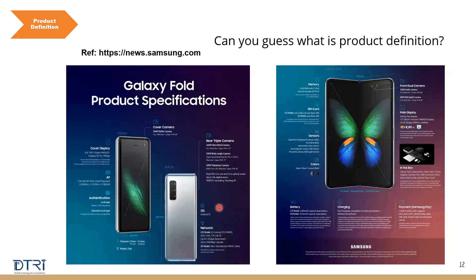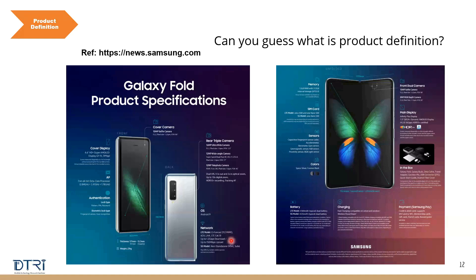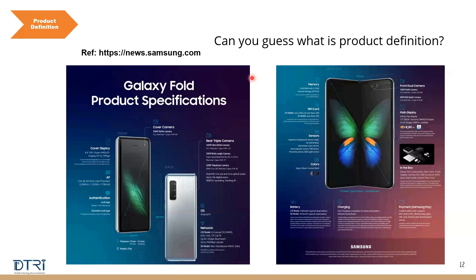They very simply say Android 9, that's all. They don't go too much into details. And then what is the network? So they say it uses LTE, it uses 5G. What is the memory size? What is the SIM card? What are the different sensors? What are the colors that you get in the phone? So this is what is the product definition.